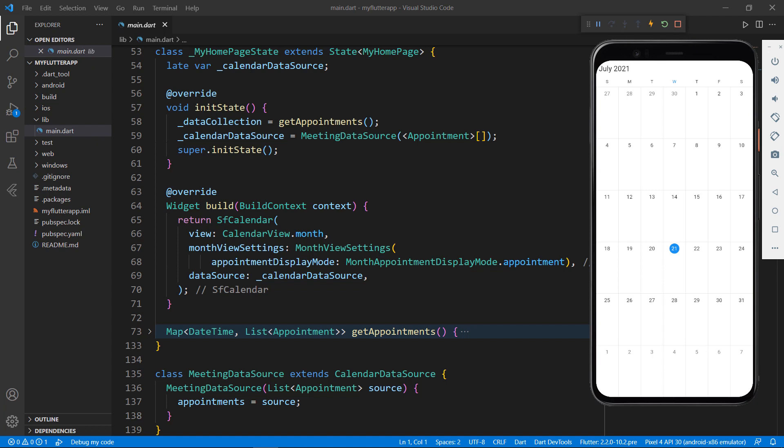You can download this sample from the link provided in the description below, and you can also watch the Getting Started video titled Getting Started with Flutter Event Calendar in 10 Minutes, which I have shared in this YouTube card.